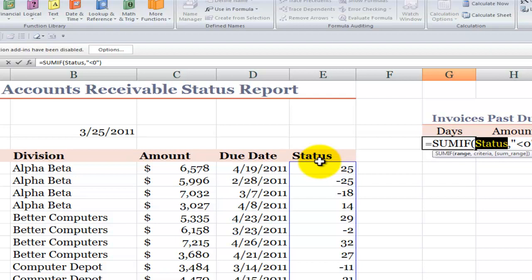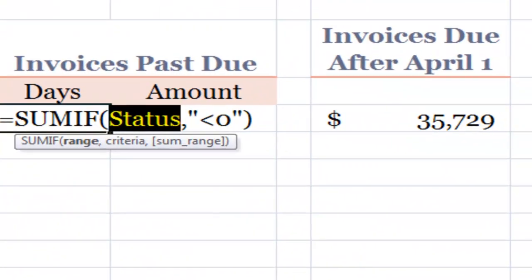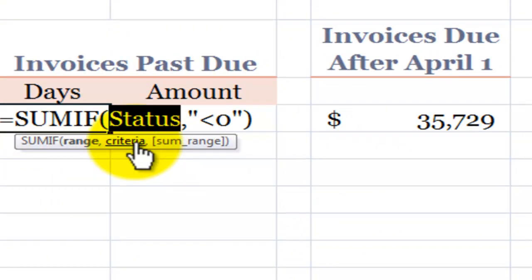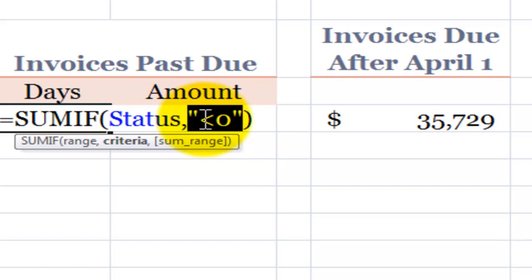My best practice is to always use name ranges inside your formulas. They're easier to create and using name ranges makes it easier to explain your formula to someone. So we want to look inside the name range status for cells that match this criteria. They're negative. In other words, they're less than zero. So the operator is less than zero and notice that it's included inside double quotation marks.